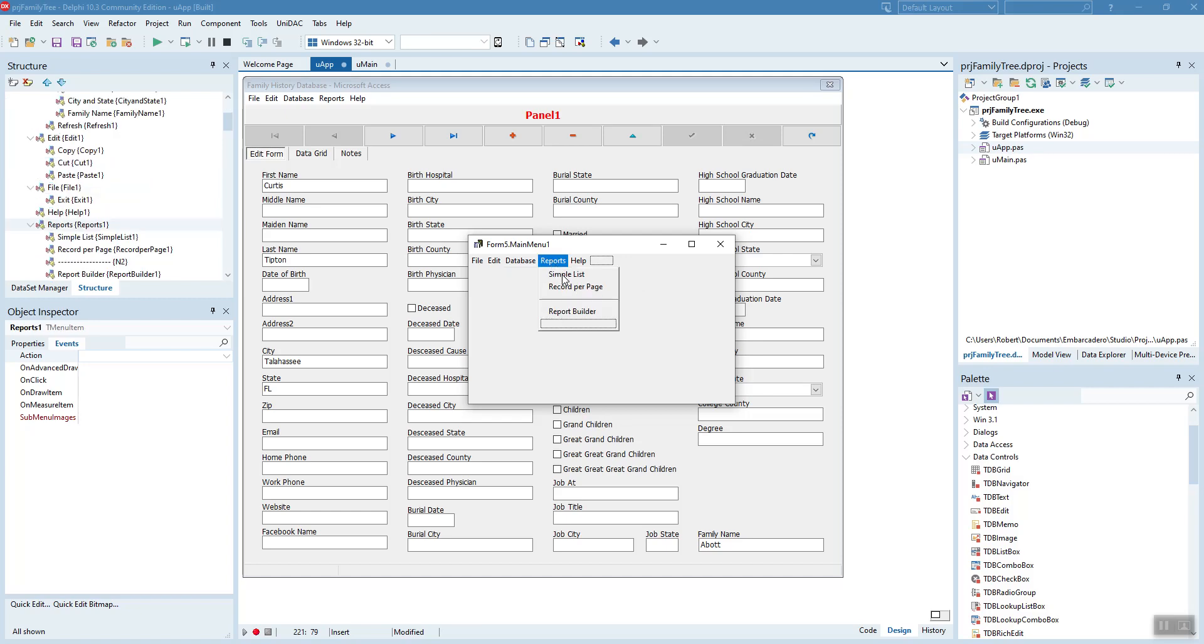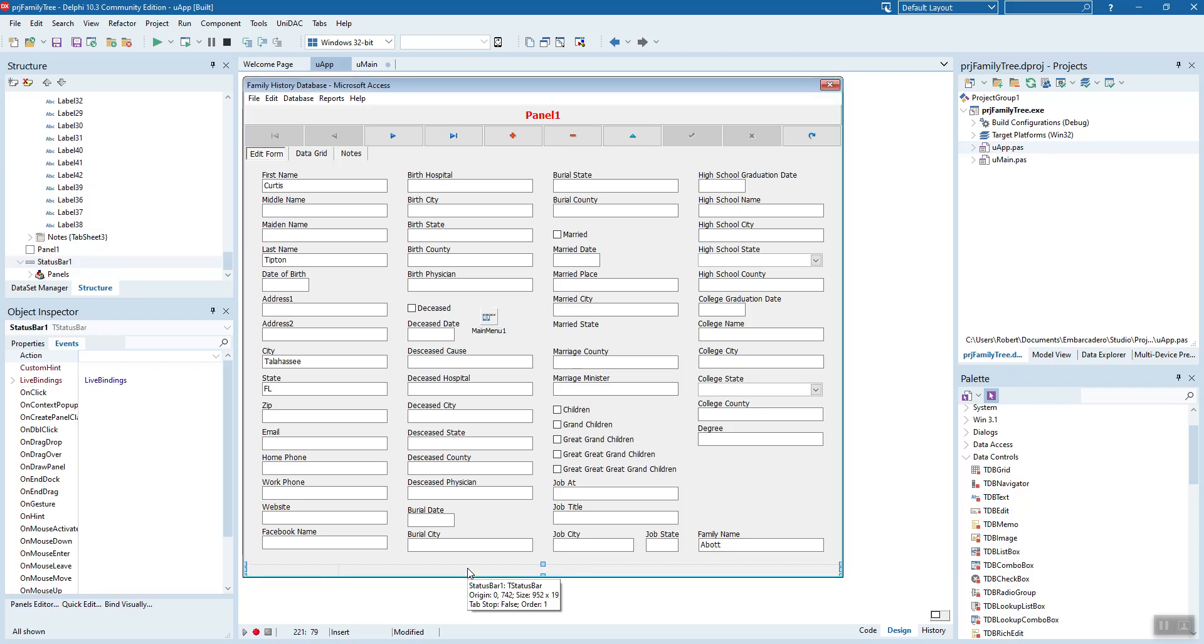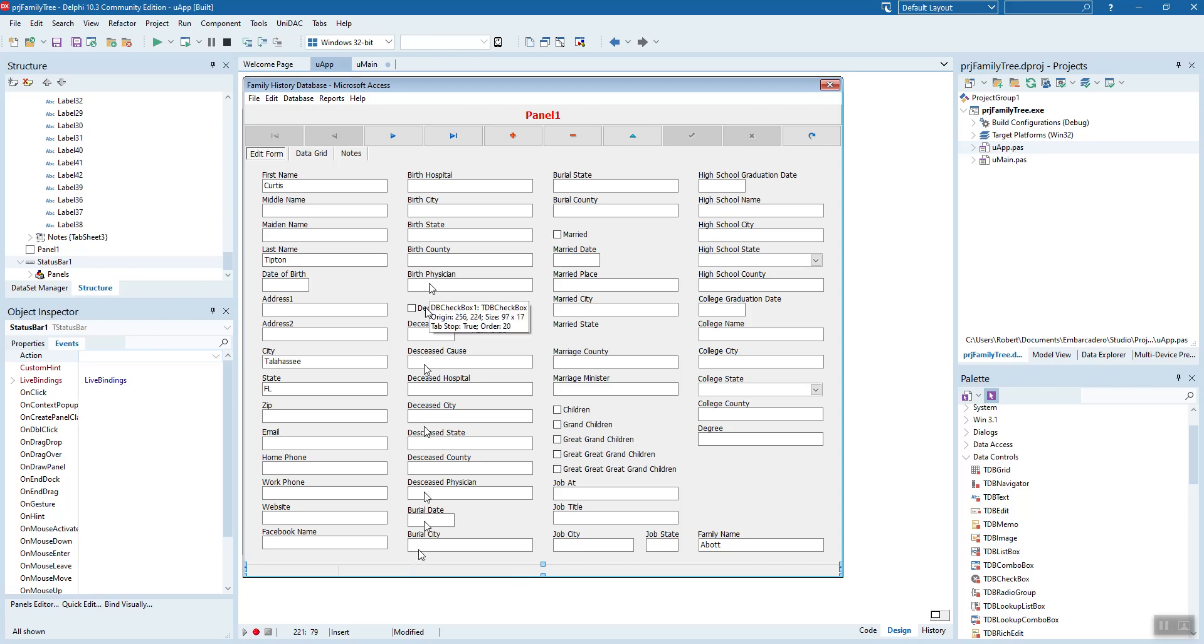Then we have a simple list report, record per page, and eventually we'll tie in the report builder that the end user can customize. And then we have a help menu where we'll put our about box that has pertinent information about the overall application. Down here, we have a status bar with two panel items in it. On this first panel item, we show the record what of how many. And here we show what state the database is in, what it's ordered by.